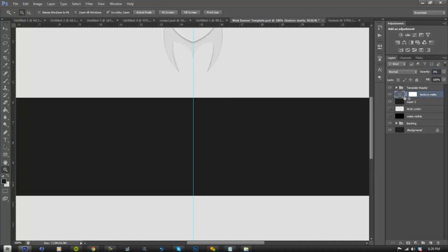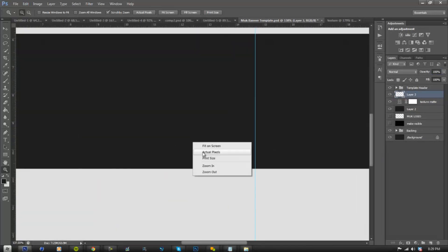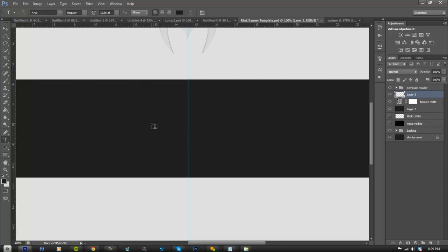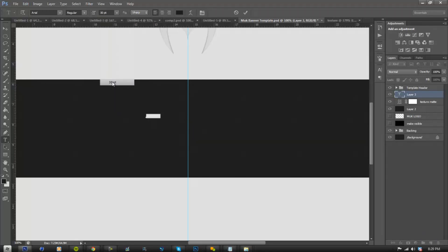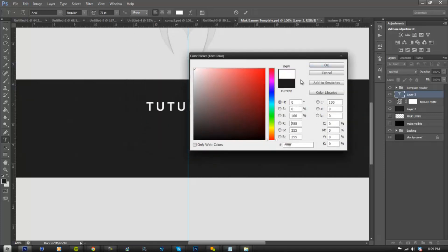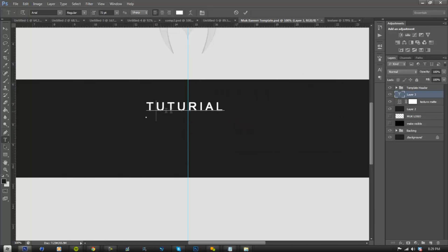Once you have the texture done, just make a new layer. Now we have the background completely done and it looks pretty cool. So just make a new layer and we're going to make a text layer now. Make sure the text is on Arial because that's a pretty clean font and looks very good with this type of banner. Title your banner whatever you guys want — I'm just going to go with 'tutorial'. Make the font whichever size you want and make sure the font is completely white.